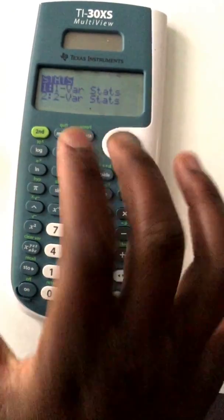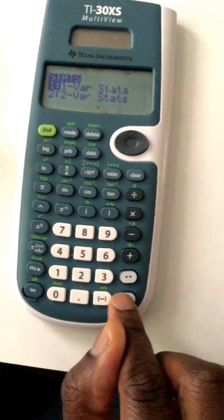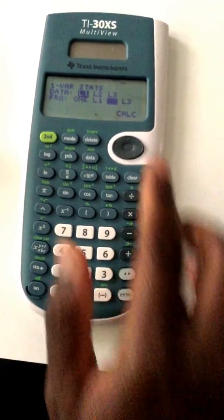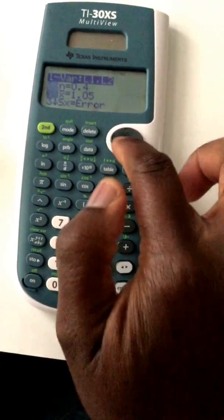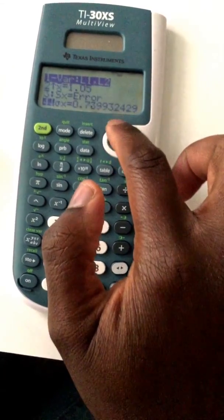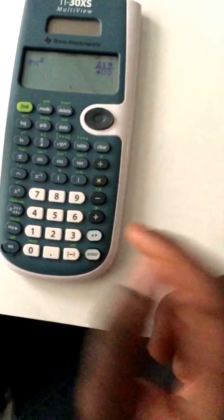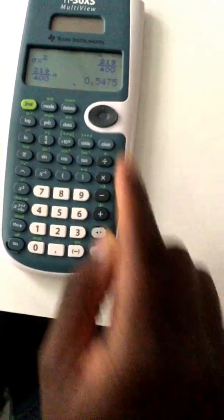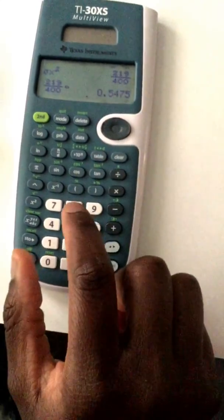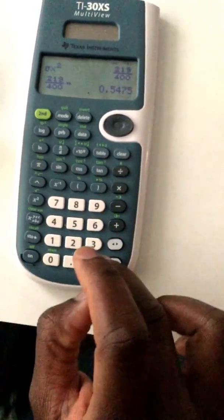Now press second stat, one variable stats, data in line 1, frequencies in line 2, calculate. Exit the data table by pressing second quit, then second stat. Hit 3 for 3 bar stats, find standard deviation which is sigma x — press 4 to select it, then square it to get variance. Hit the button to convert the fraction to a decimal. The answer is 0.5475, which is answer B, 0.55.